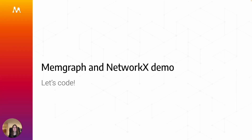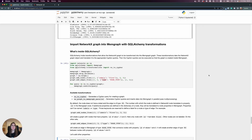Now I'm going to head over to the demo, open up Memgraph Lab, and show you how you can use your NetworkX code with Memgraph. We're back in our Jupyter notebook, and I'm going to show you how to import a NetworkX graph into Memgraph with GQL Alchemy transformations.